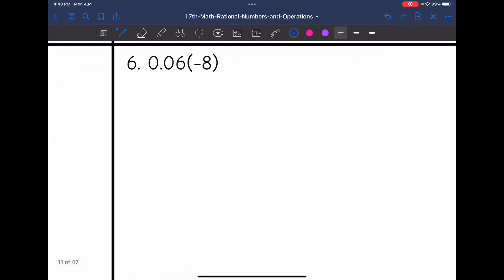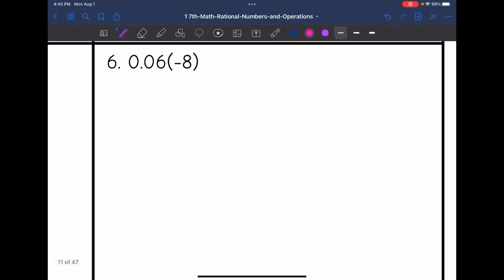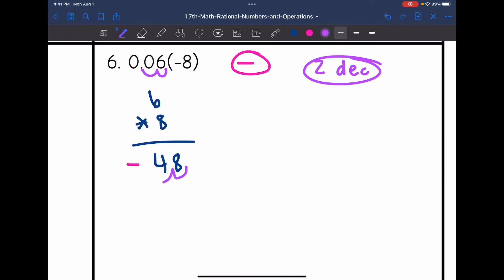Example 6: positive times negative, so the final product is negative. There are 2 decimal places in the original numbers, so we move the decimal 2 places left. Written as whole numbers, it's just 6 times 8, which is 48. Since it's negative, and moving the decimal 2 places left, the final answer is negative 0.48.